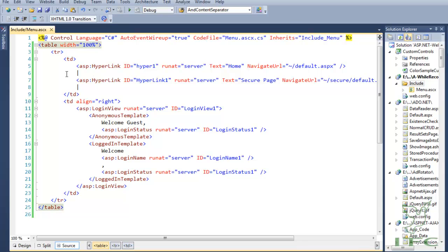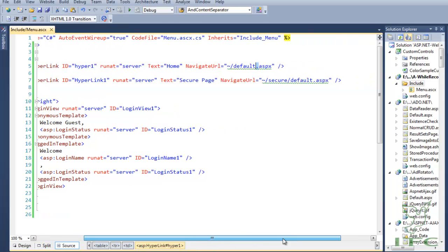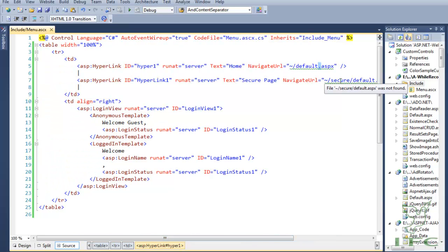In this user control we have an HTML table. In the first column of the first row we have kept a default link — the home page link of the application — and then we have a link that will target the secure folder. Remember that the secure folder should be accessible only to the person who has logged into our application.